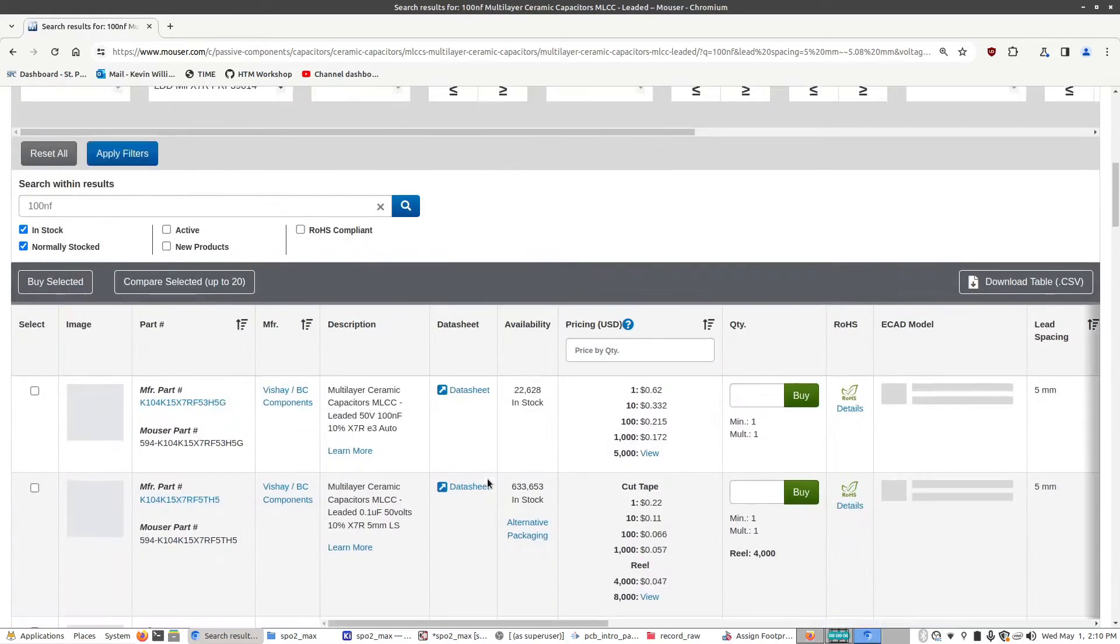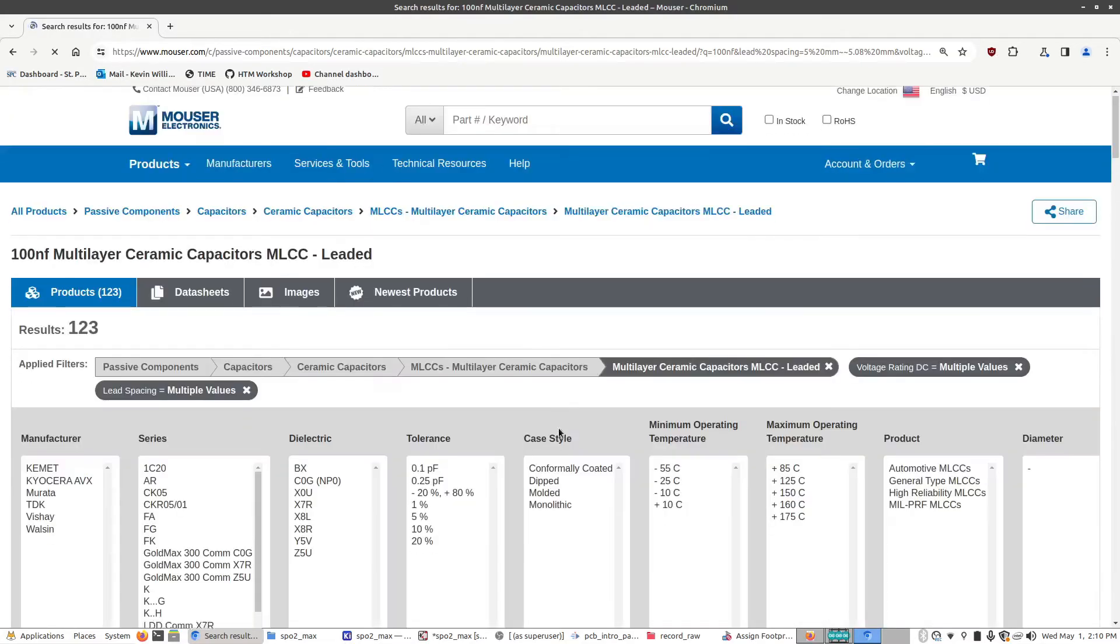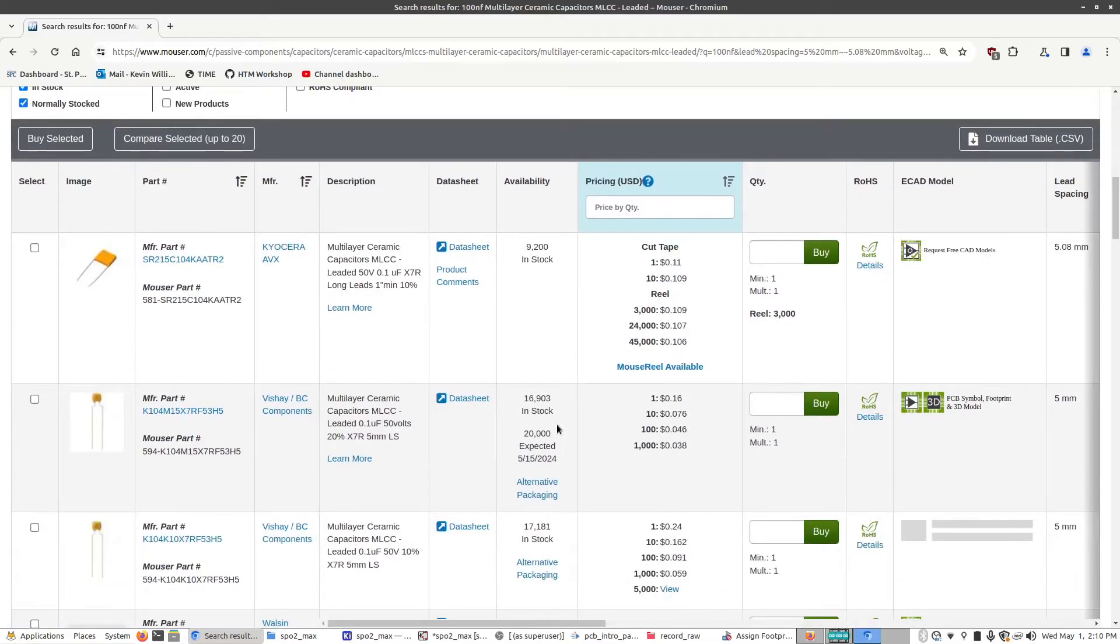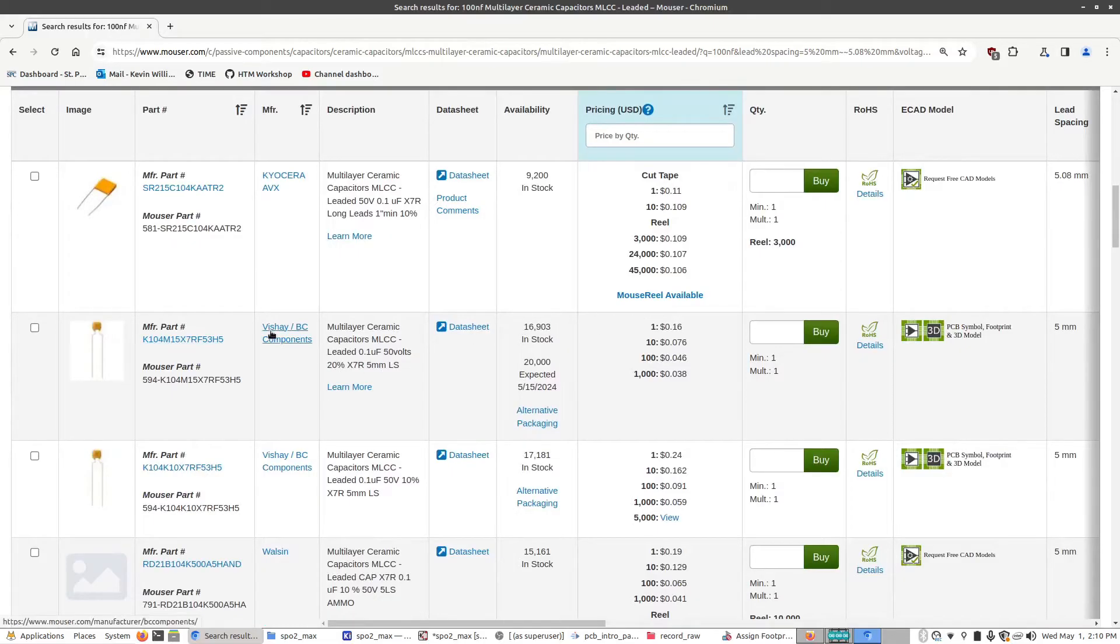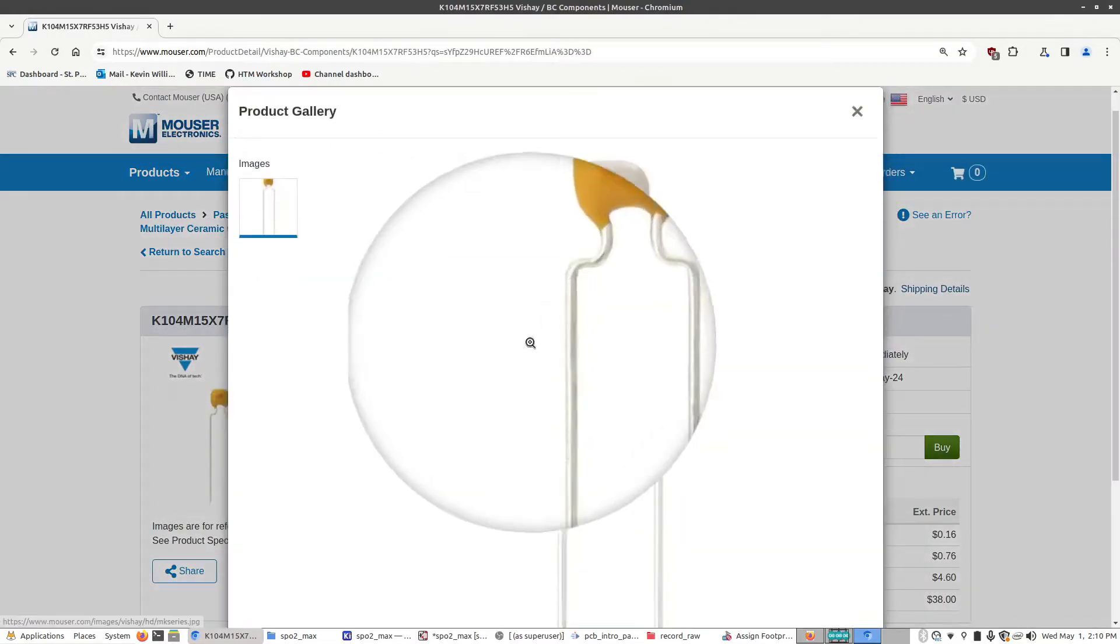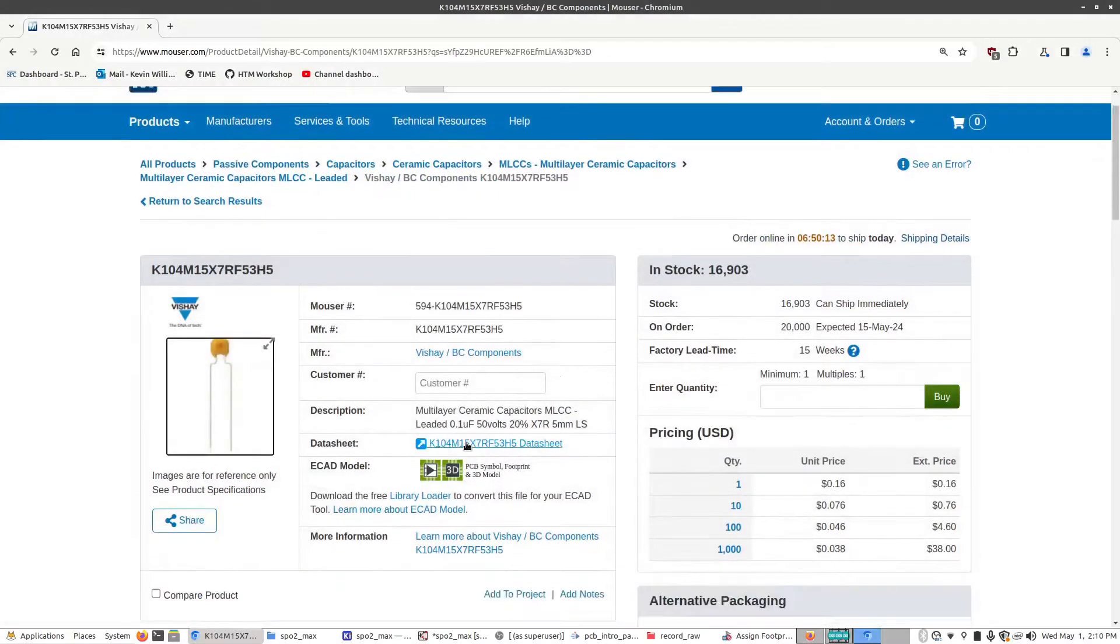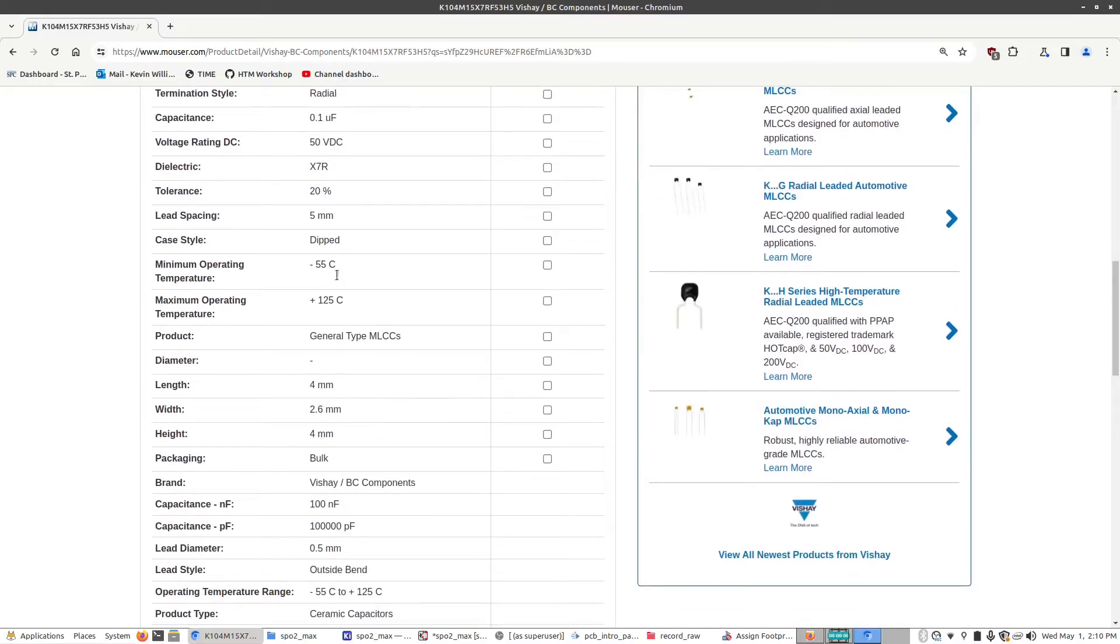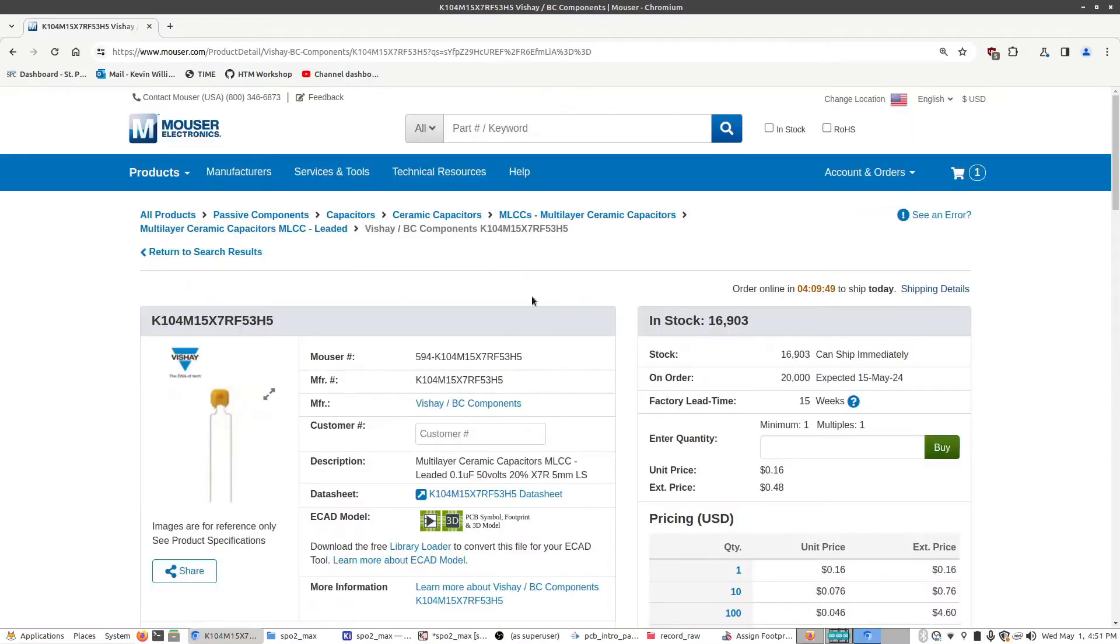And I can scroll down a little bit. We can click this button here to sort by price. And scroll down again. And here we have a bunch of different capacitors that we could choose from. In this case, we have this one here, which is in stock 16,000. And click on that. This is what the capacitor would look like. And if we scroll down a bit, we can see this is a 5 millimeter lead spacing. And 50 volts DC, 100 nanofarads. And that would work. That's perfectly fine.